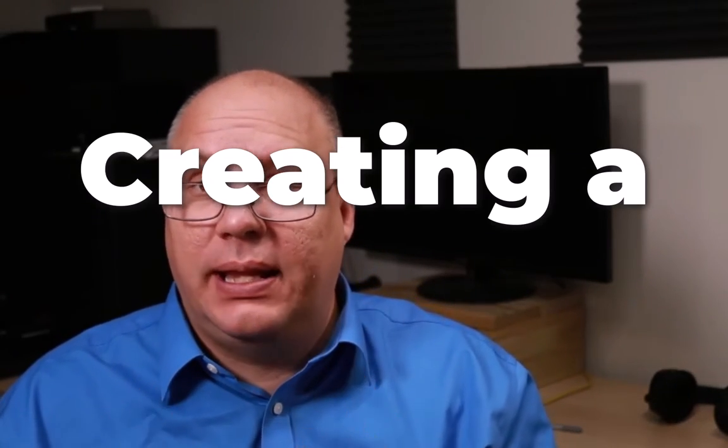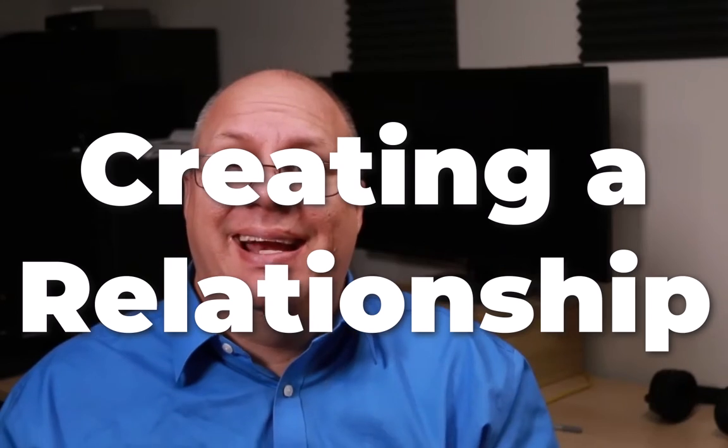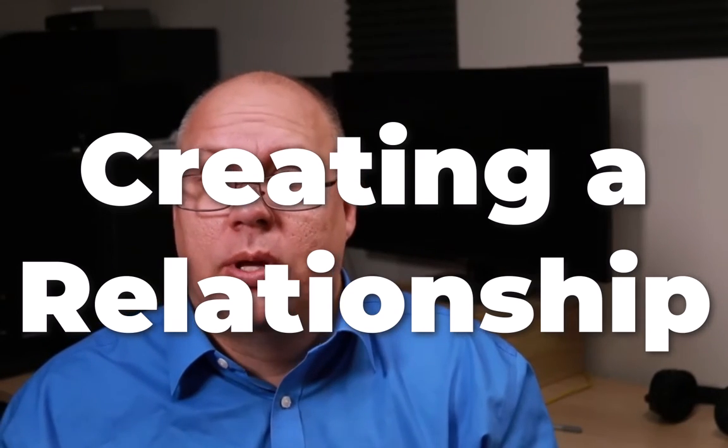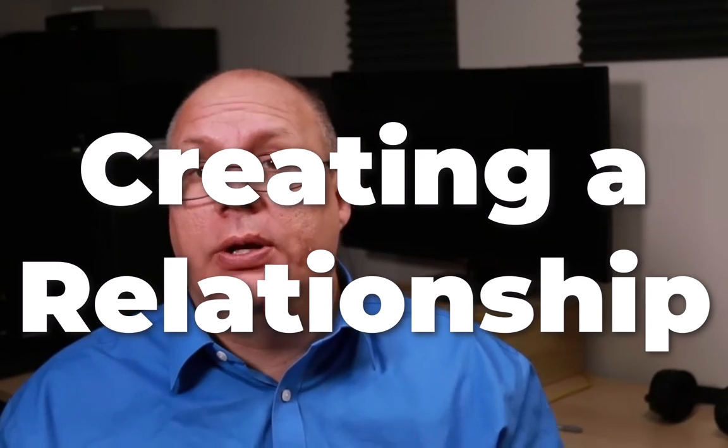Hey everybody. So today I'm taking a look at creating a relationship in an abstract ERD. What we're going to do is have two different entities and I want to see how they relate. So let's take a look at what we've got created.